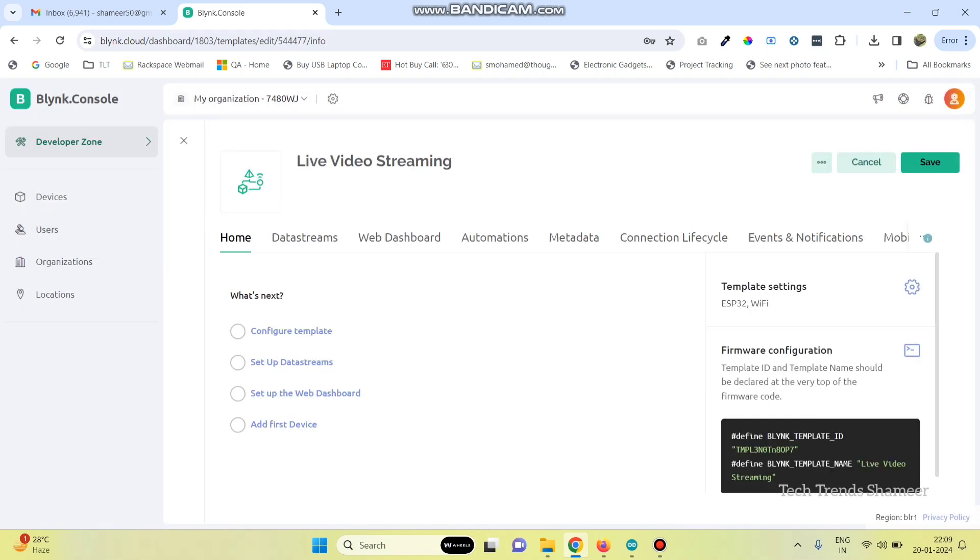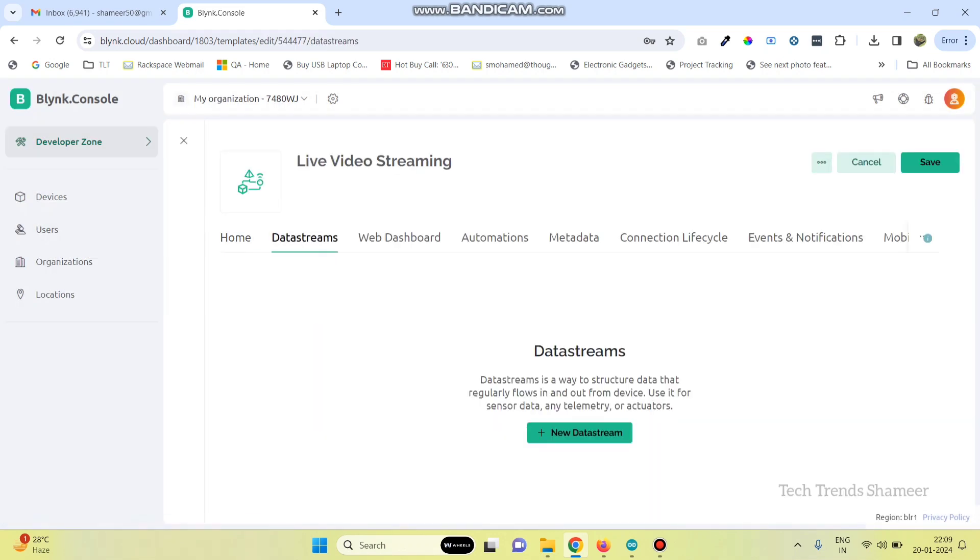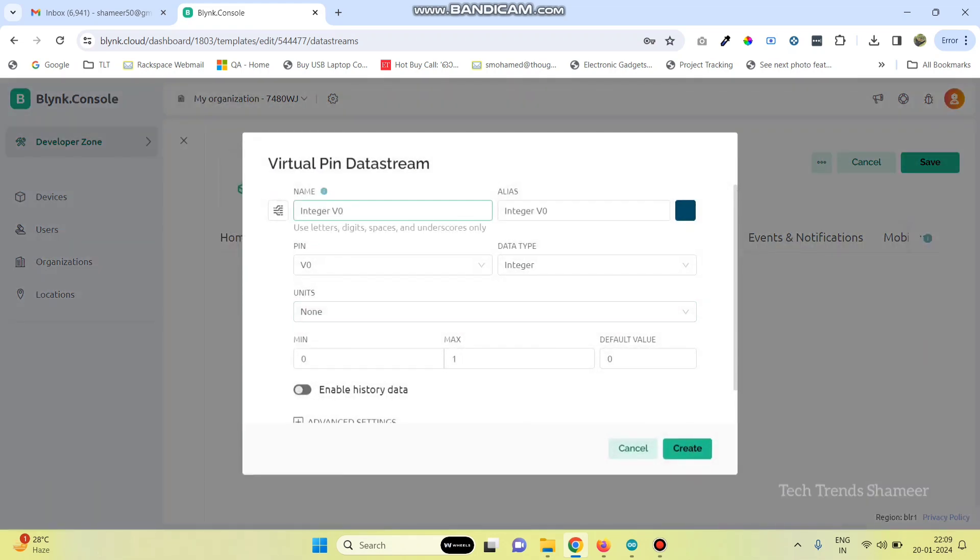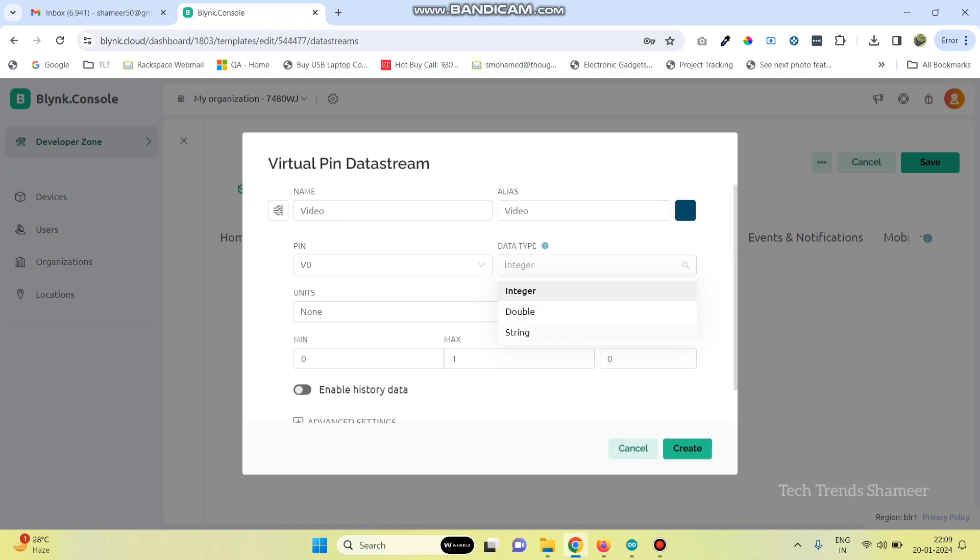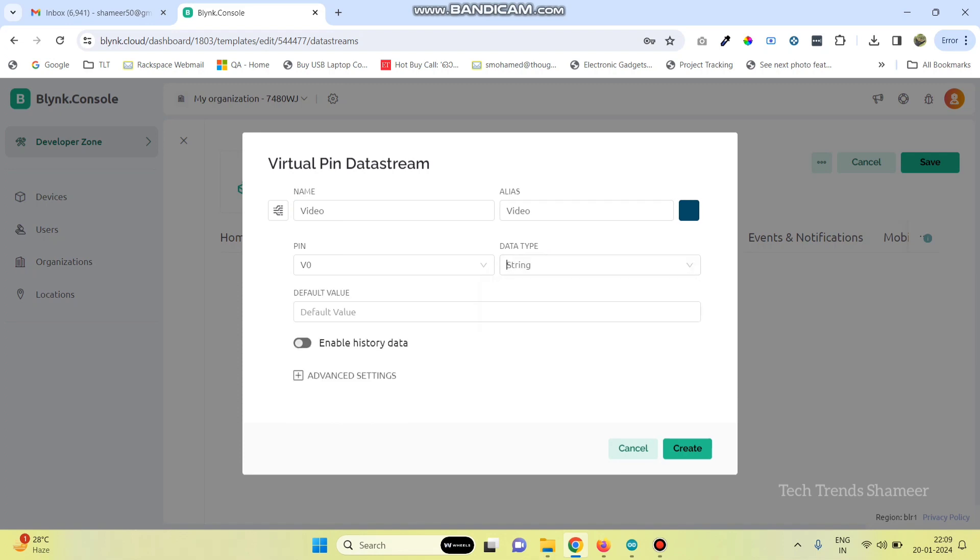Now, go to data stream and create new data stream and select the virtual pin. Here, give the variable name as video and select the pin as V0 and data type as string. And then, click on the create button.